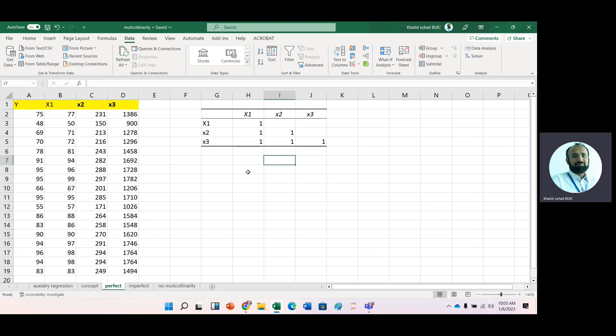beta 3, and so on. Even using any software like EVU software or Excel, you will get simply an error message that indicates that this is the case of multicollinearity.